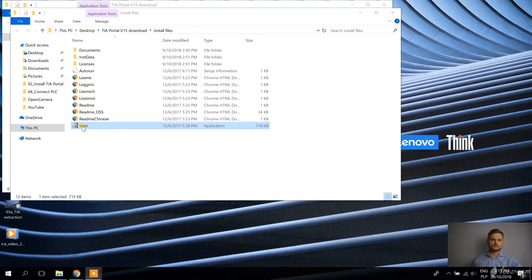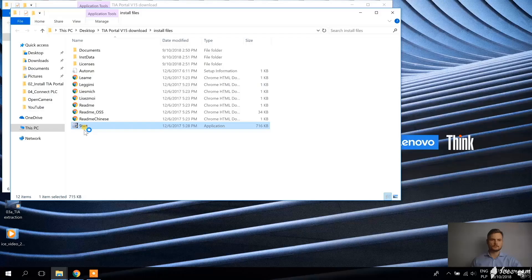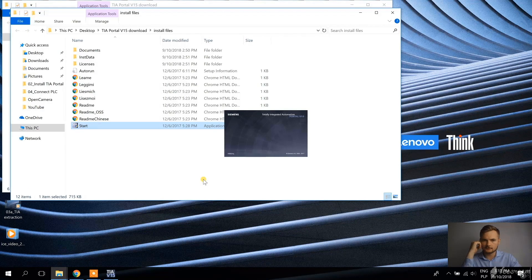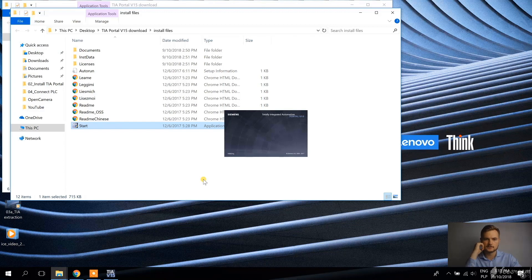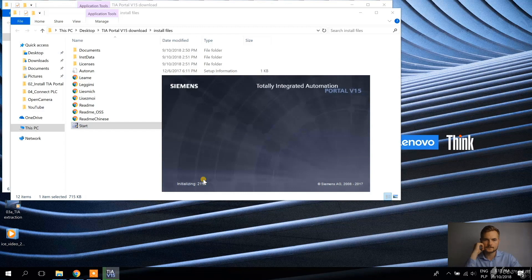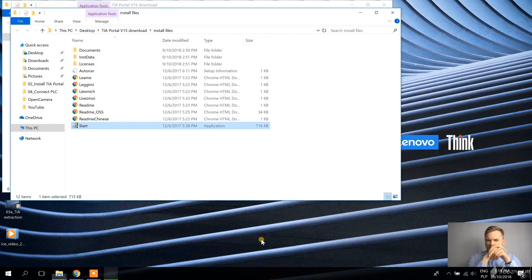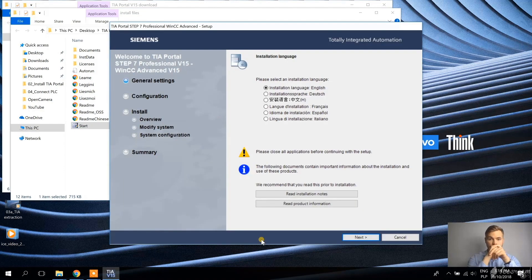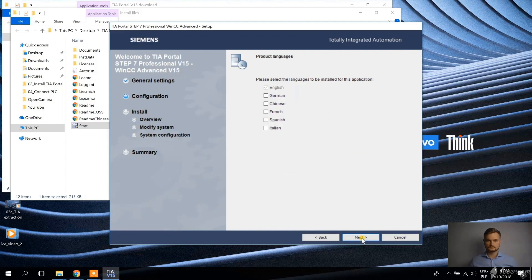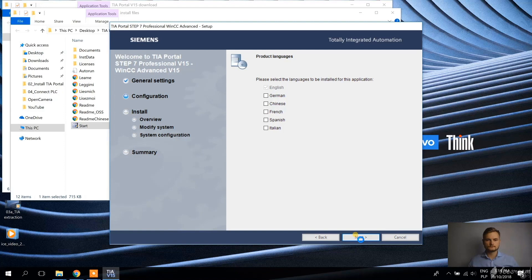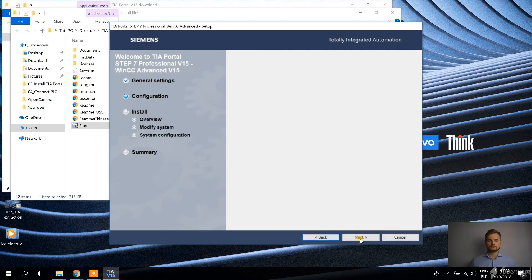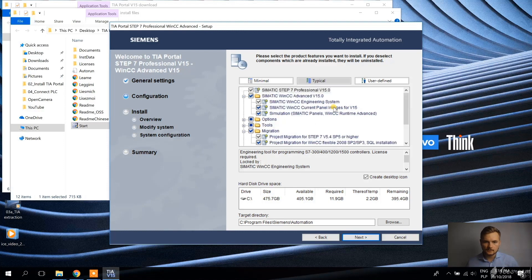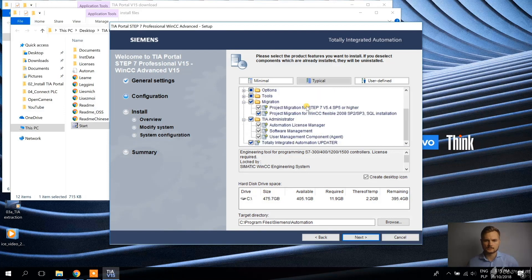Alright, so now let's try to install TIA Portal. Normally this window is bigger, but I think it's so small here because of the screen resolution. Right, normally it looks like this. And now I can choose what I want to install. Actually, everything is selected. So yeah, let's just install everything.